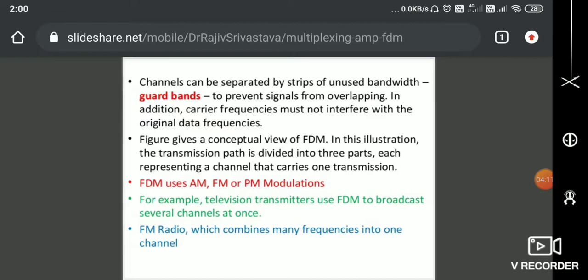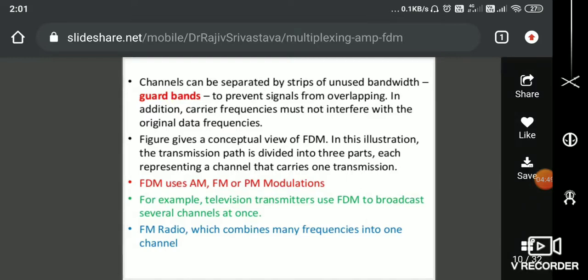The ultimate method of FDM is simple: I have channel one, channel two, and channel three — each channel's frequency is transmitted and combined over my link. Each frequency is separated by guard bands so that I don't get inter-symbol interference, since these frequency slots take nearby frequencies. The channels can be separated by a strip of unused bandwidth — these bands are called guard bands.